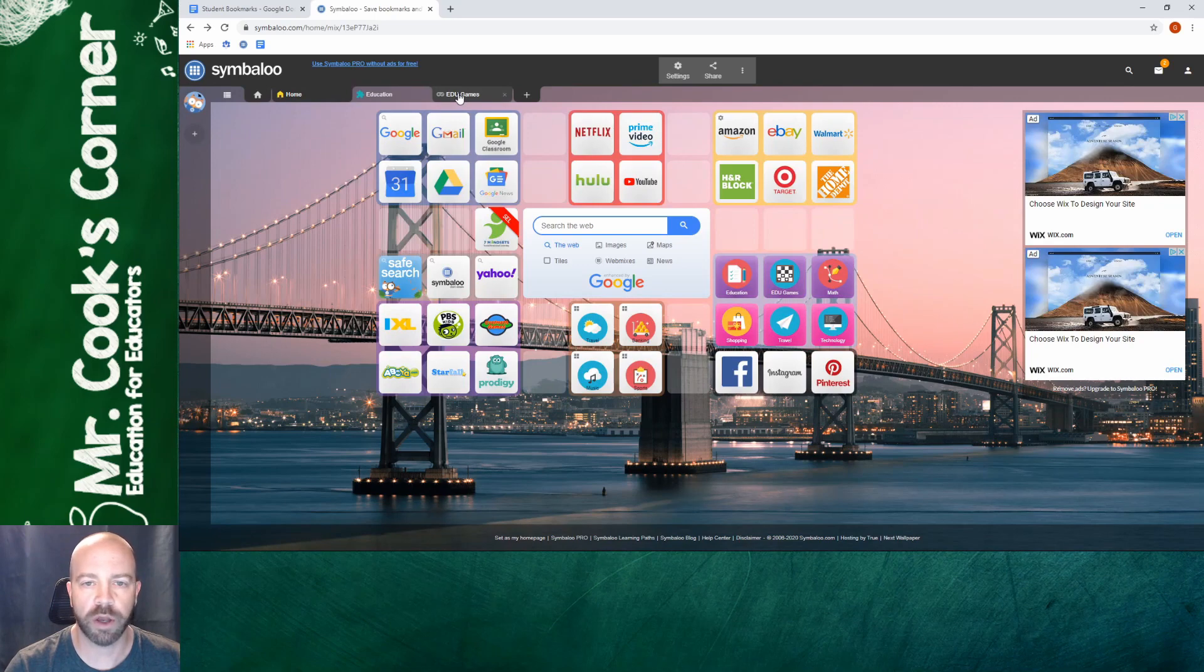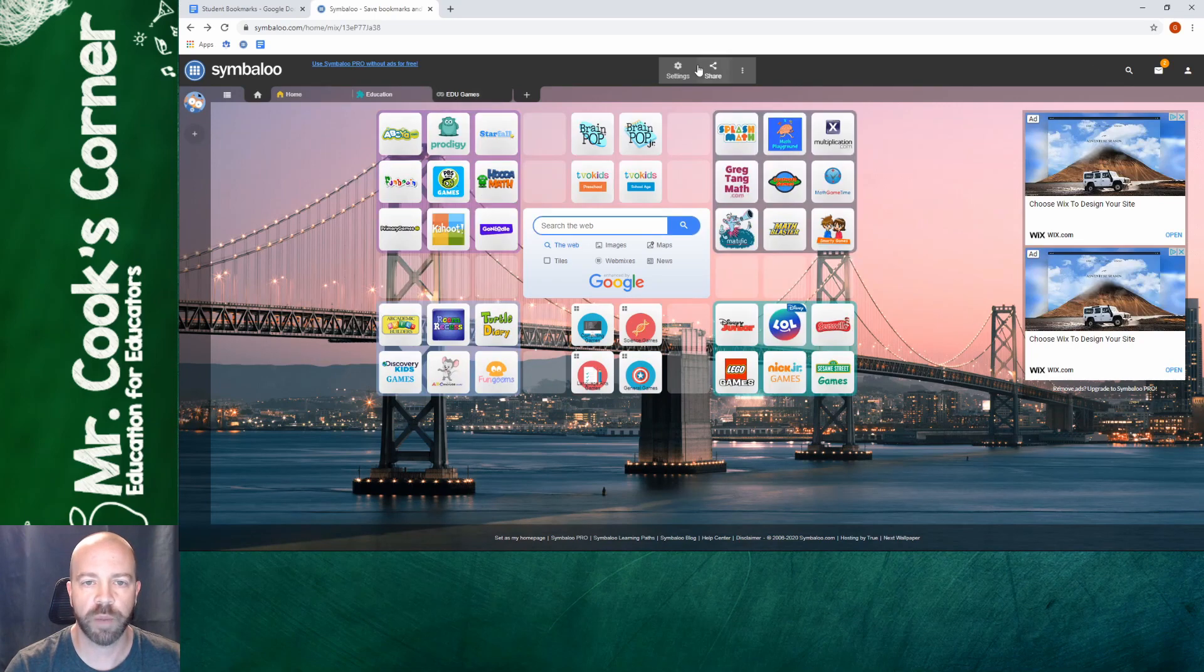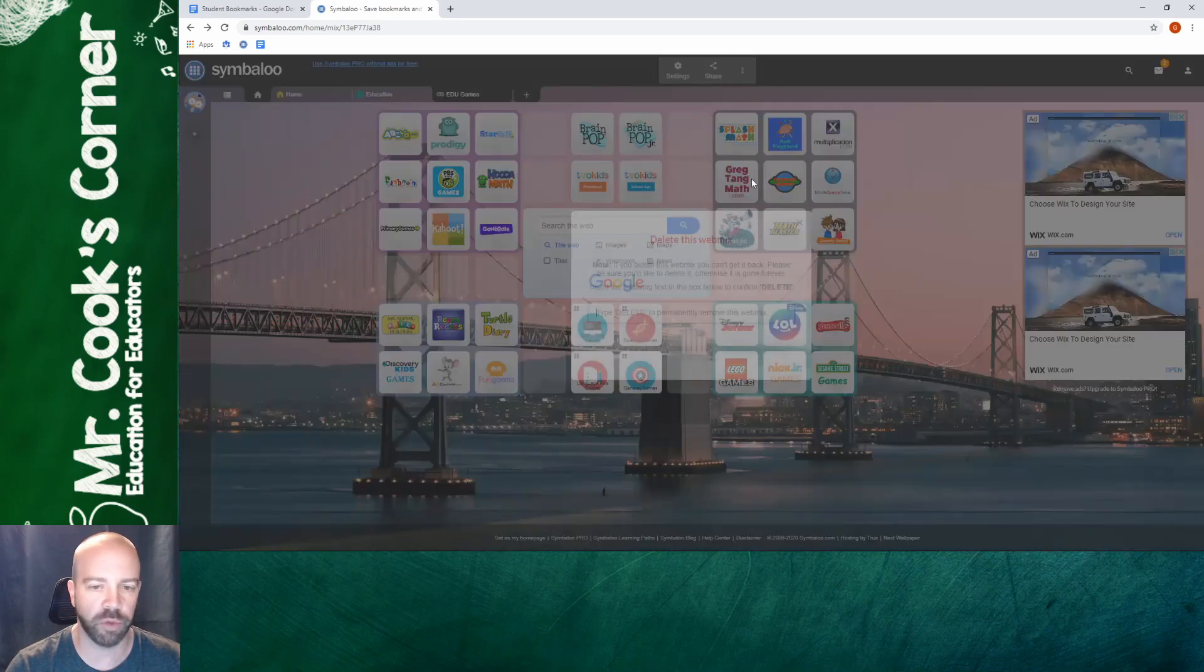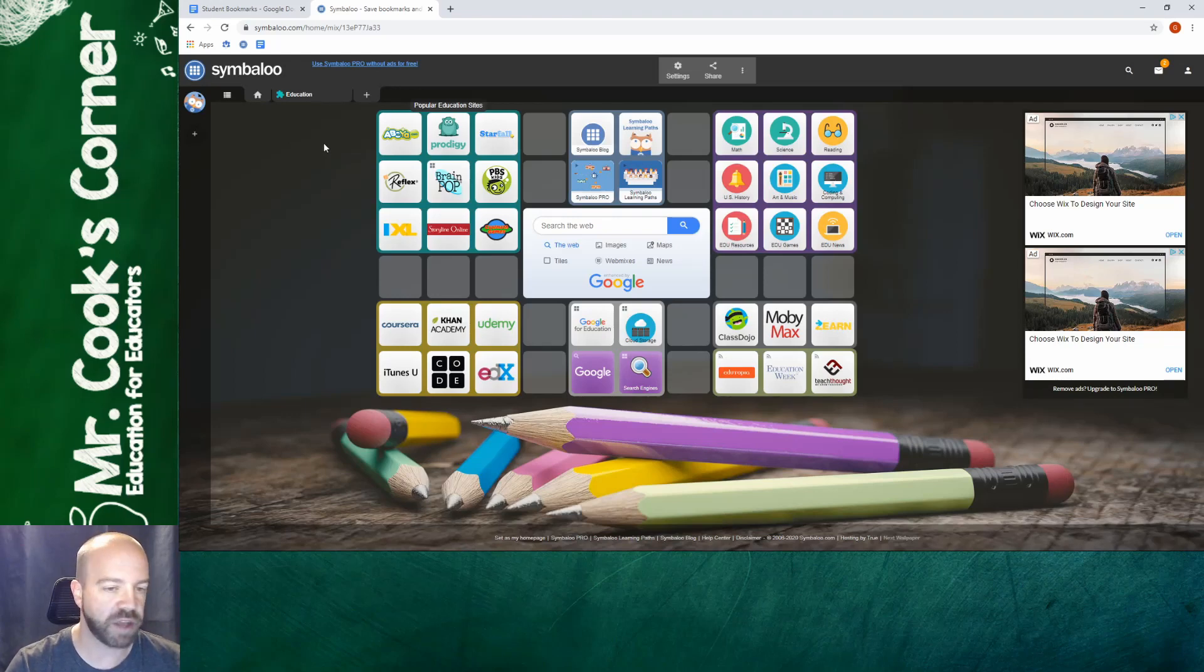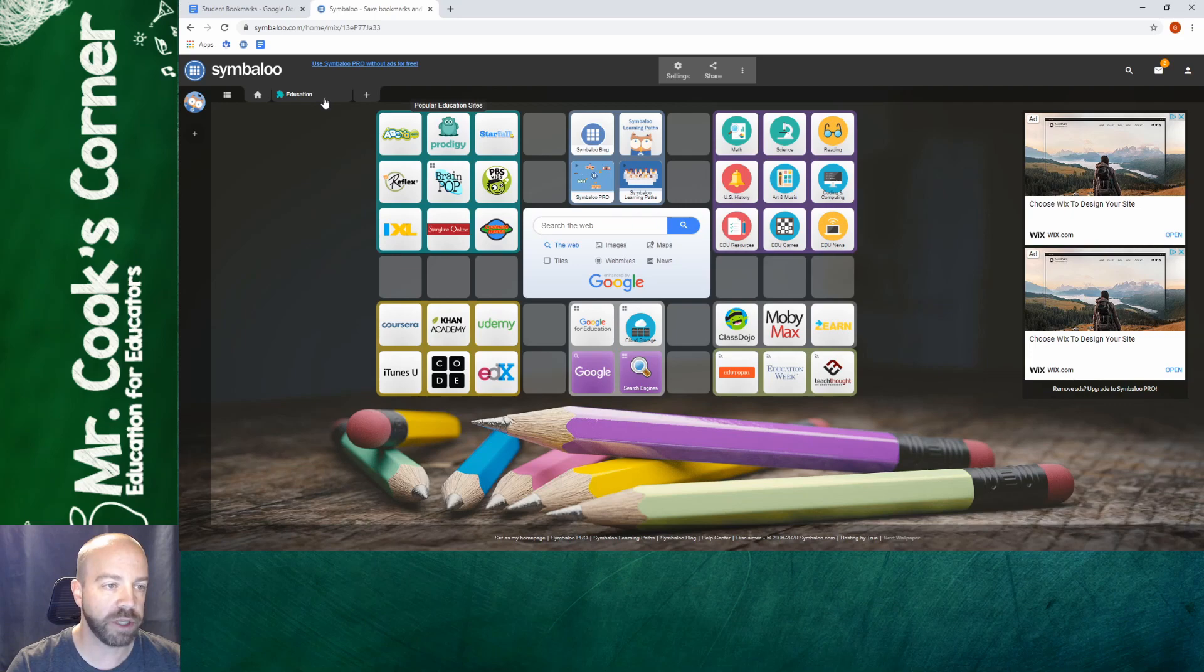And so what I do is I click on each tab and up at the top I'm just going to click on the three dots and I'm going to click on remove. When you get down to one tab you can't delete the last tab because you have to have one tab. We'll be able to delete this in a minute. We have to create our own tab first.